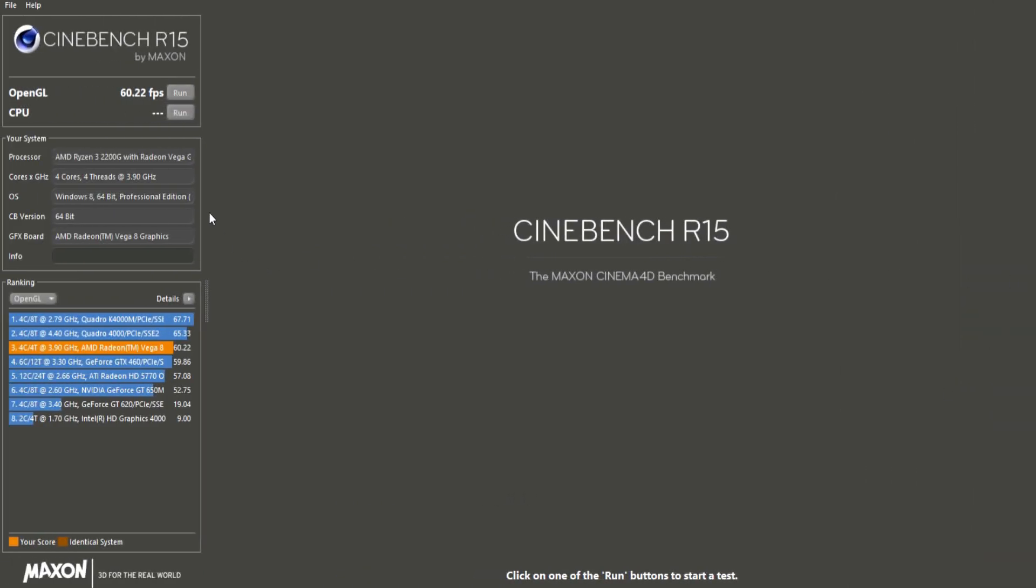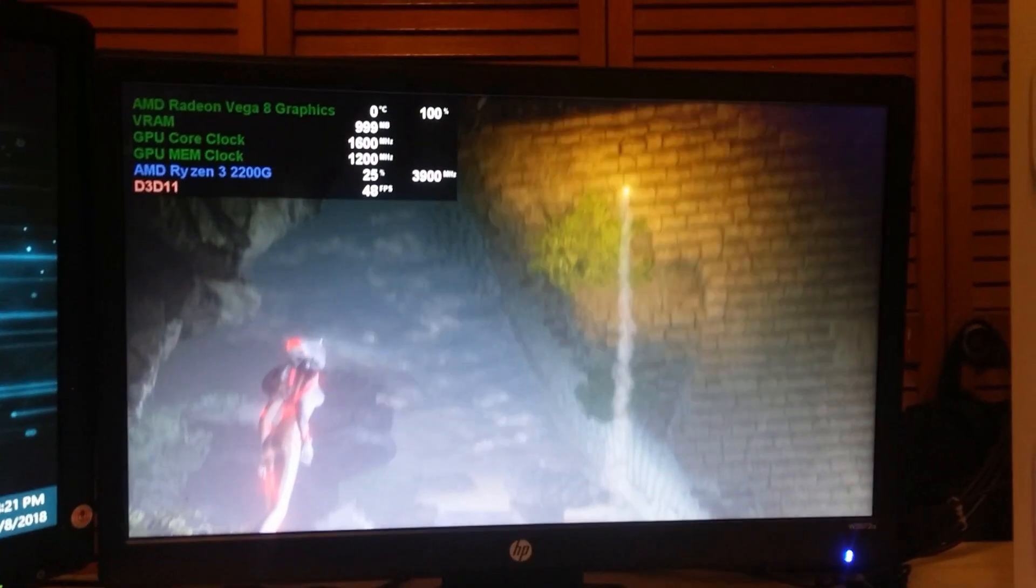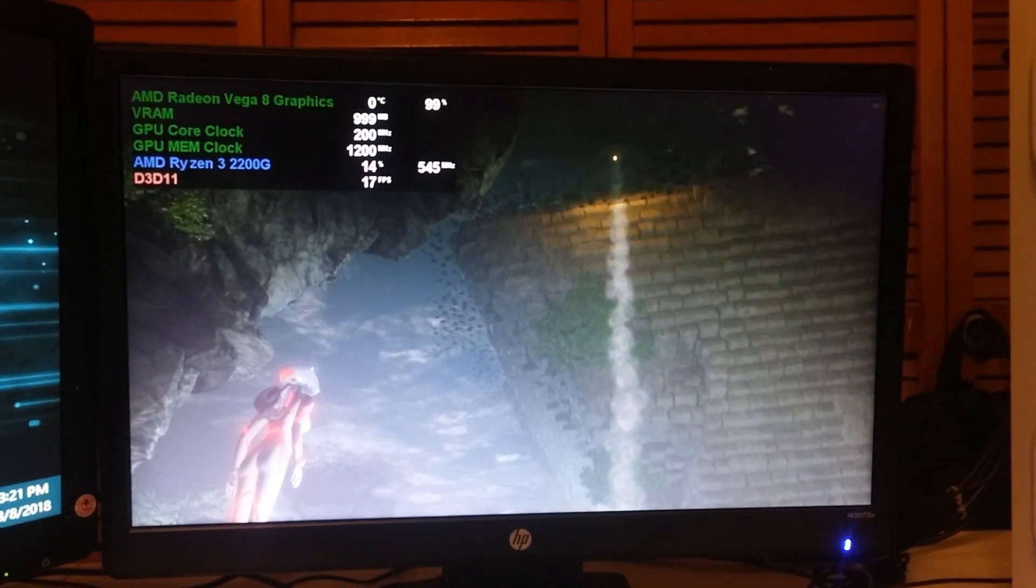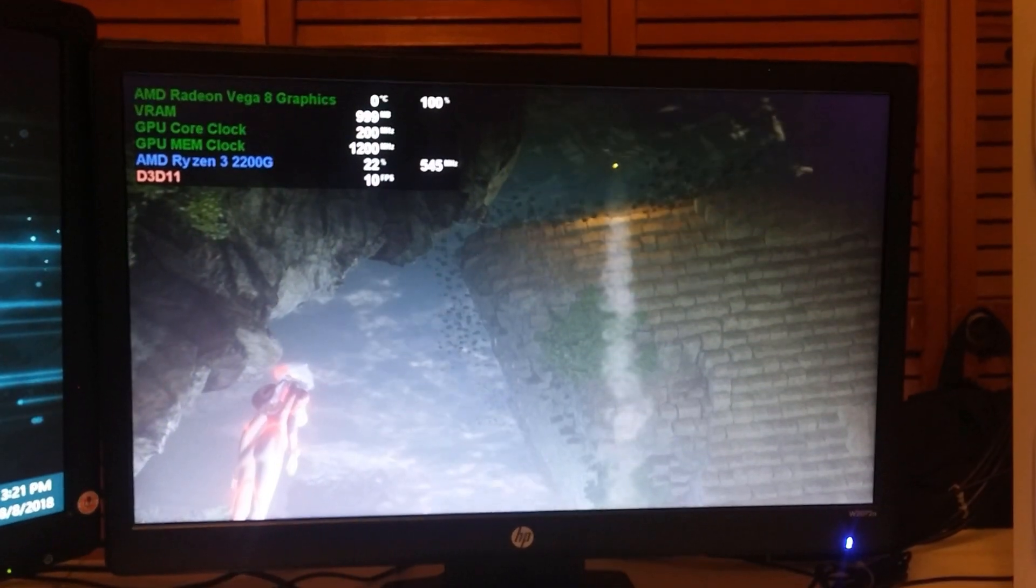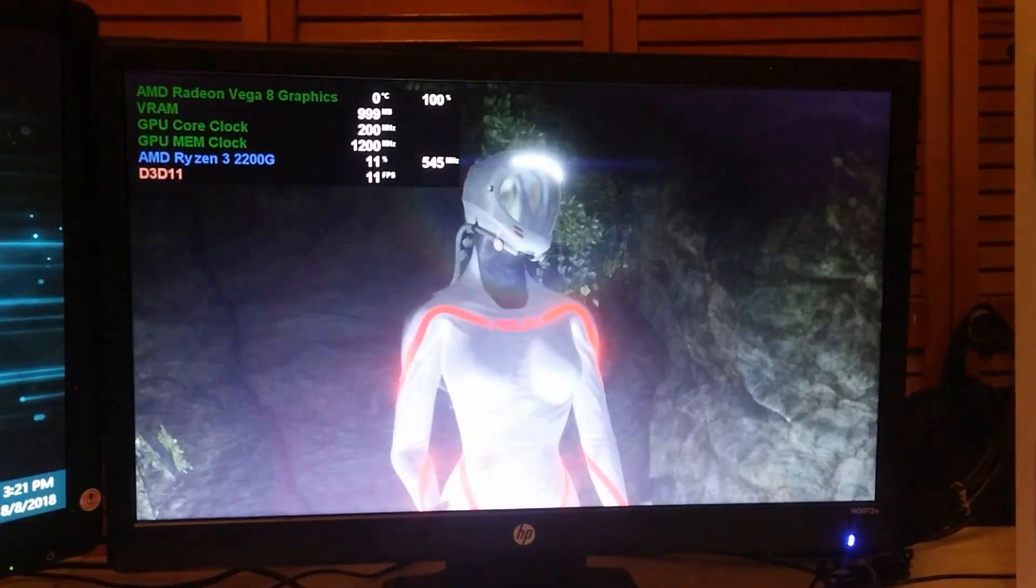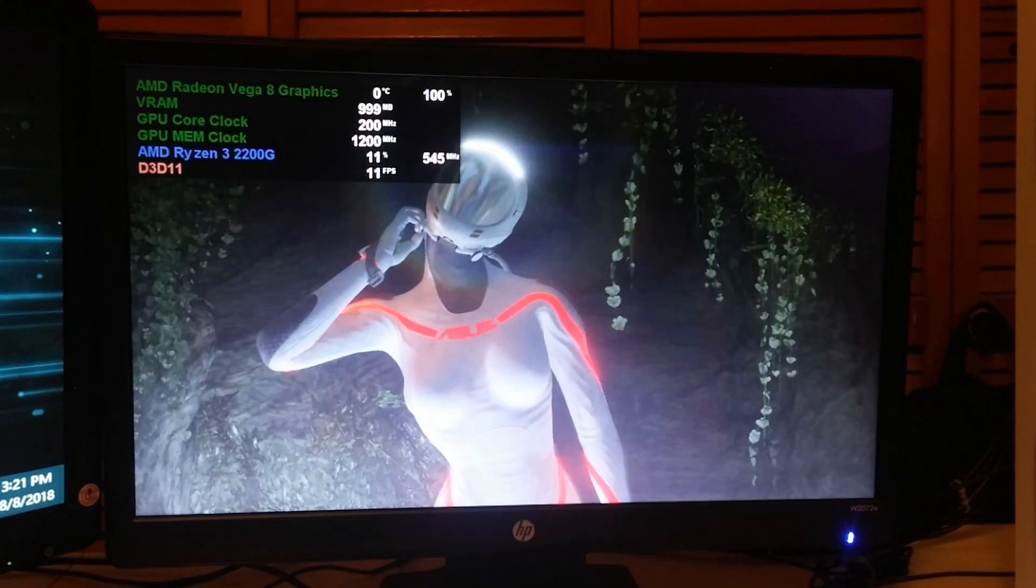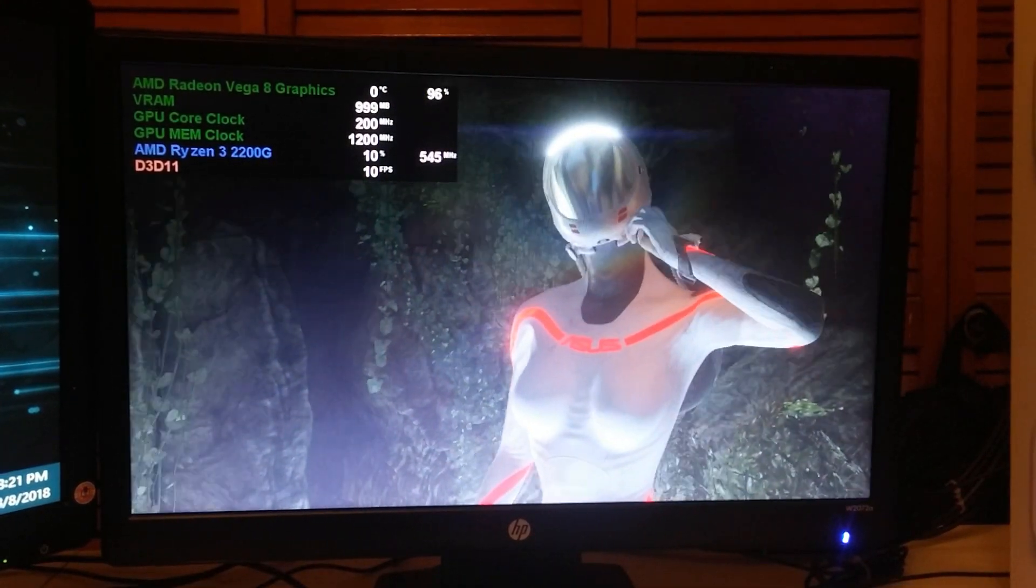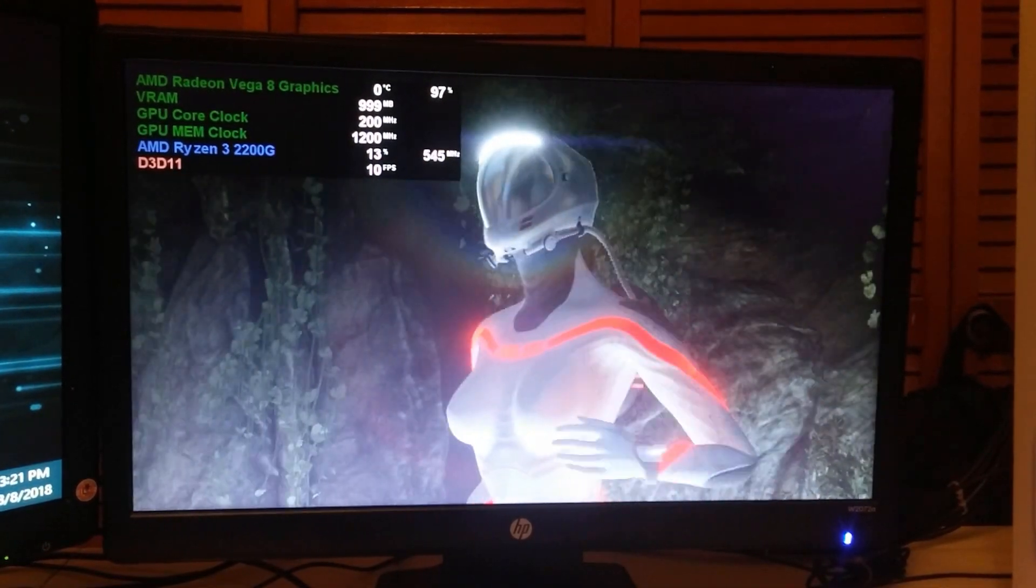For the OpenGL test in Cinebench, I got 60.22 FPS. That's about a 5 frame increase compared to stock speeds. In 3DMark Firestrike, I got a score of 2,555, and in Skydiver, I... Hold on a minute. Why is the benchmark slowing down every couple of seconds? And why is my 3.9GHz CPU underclocking to 600MHz and GPU to 202MHz?